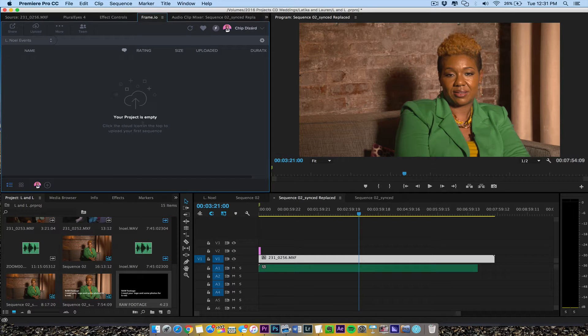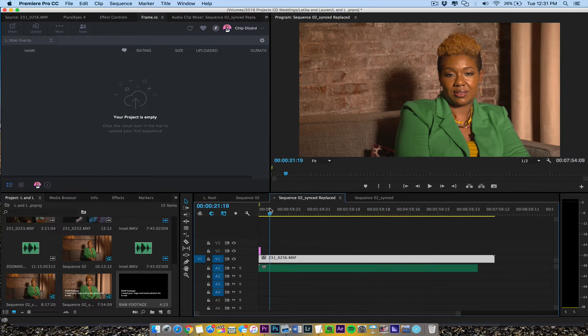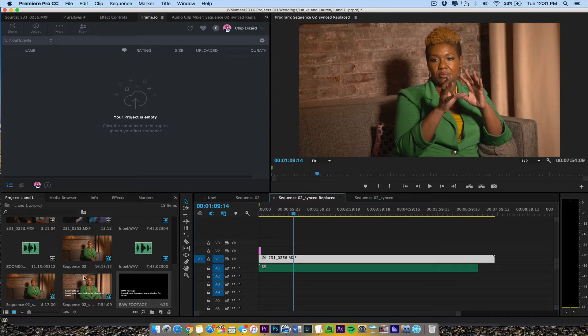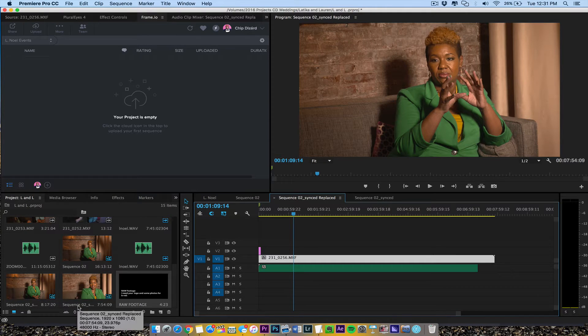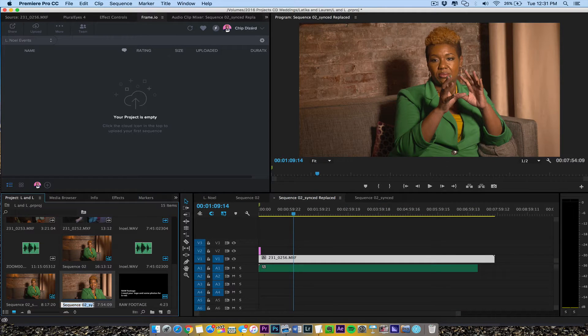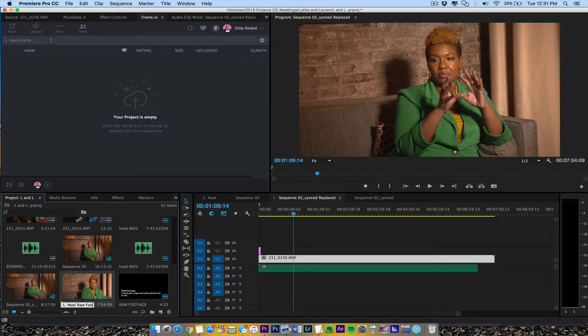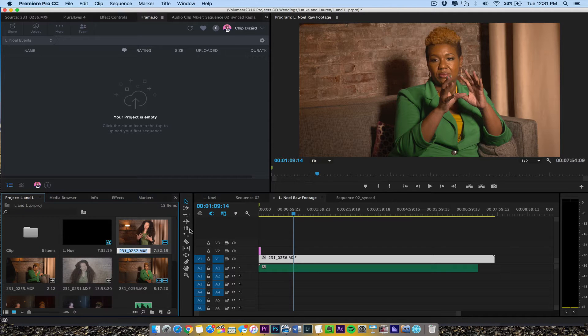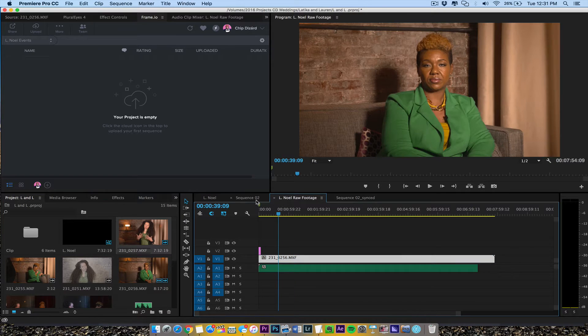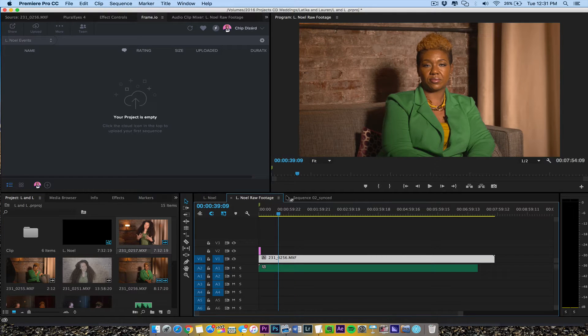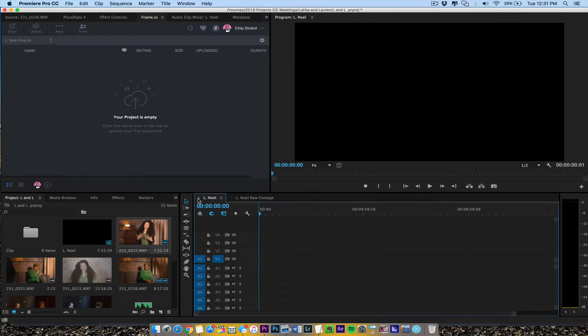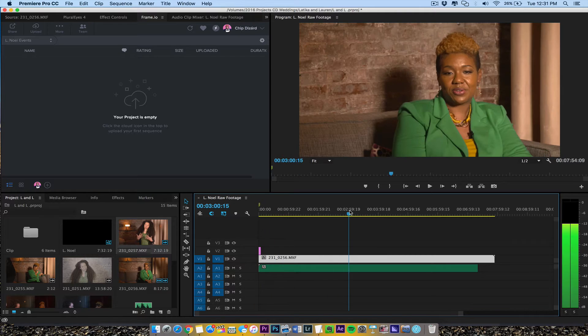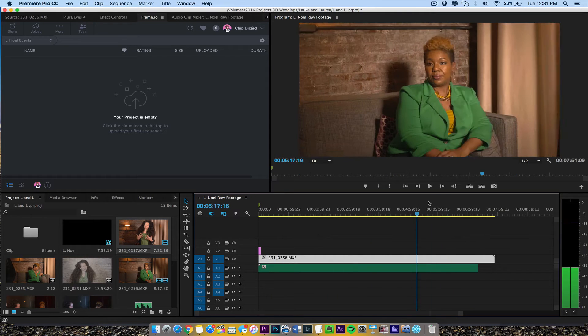All right, then it's going to say my project is empty and I'm going to take this sequence right here. It's got sequence 02 replaced and then I want to call this, just rename this real quick, L Noel Raw Footage. All righty, so we just have that sequence. We'll close out the other sequences, it doesn't really matter though. And once we close out the sequences, we're just going to upload this right to Frame.io.